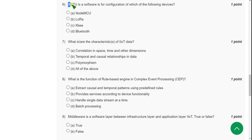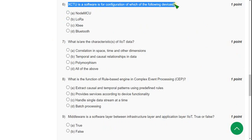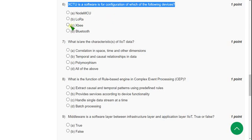Sixth question: XCTU software is for configuration of which of the following devices? The answer is option C, XBee.